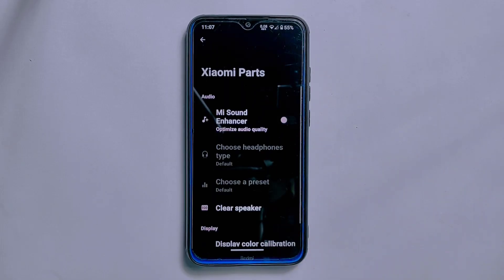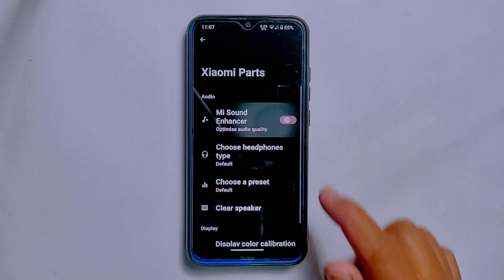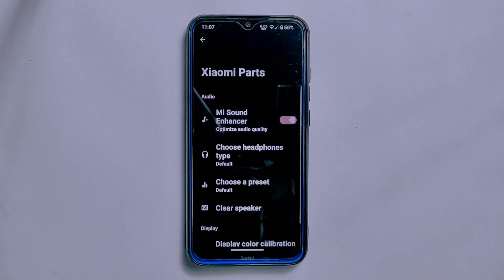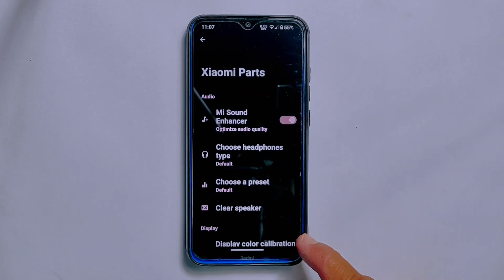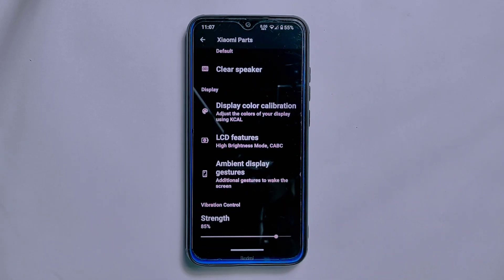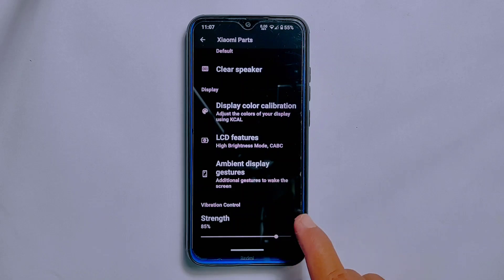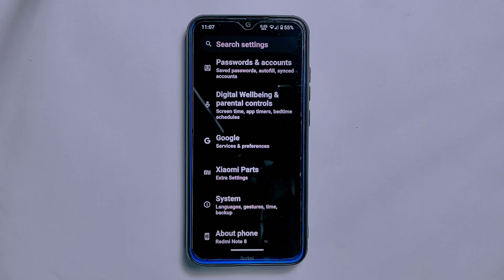This ROM also comes with Saami Parts, which offers important options to enhance the device experience. One of these is the Mi Sound Enhancer, which optimizes audio quality and provides enhanced audio output on headphones. Other features such as clear speaker and display color calibration are also available within Saami Parts.